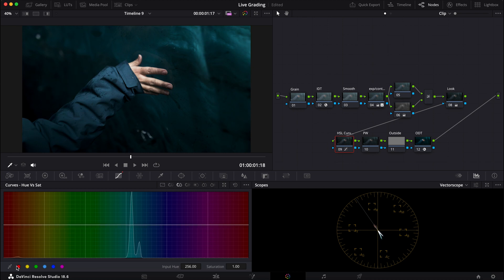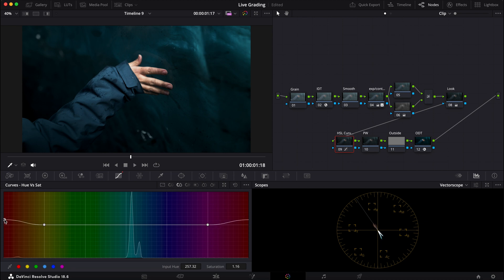And now I'm going to go into my hue versus sat, see what I can do with this skin. Push it far, then dial it back. Yeah, that's good, and now everything else.